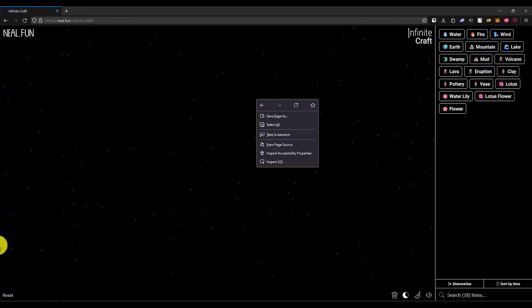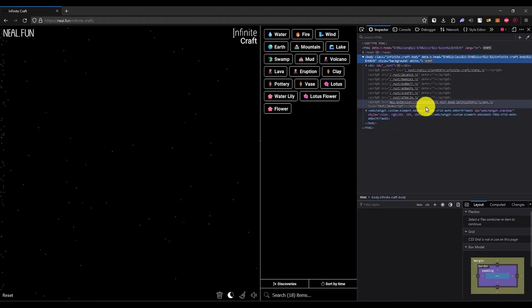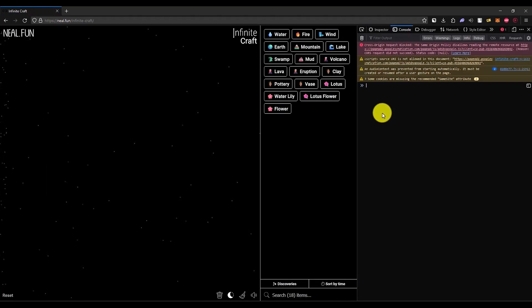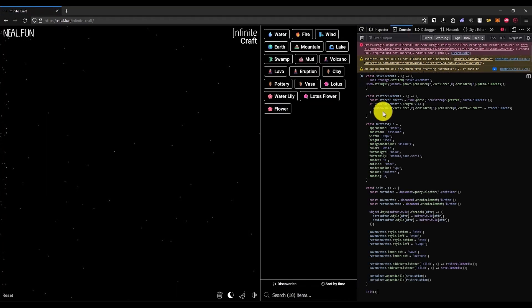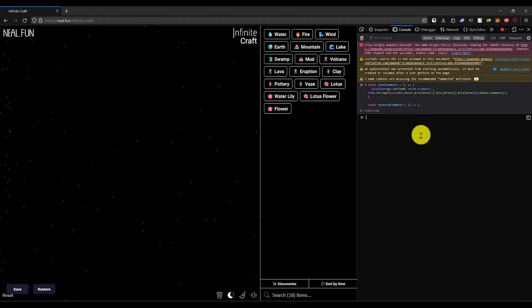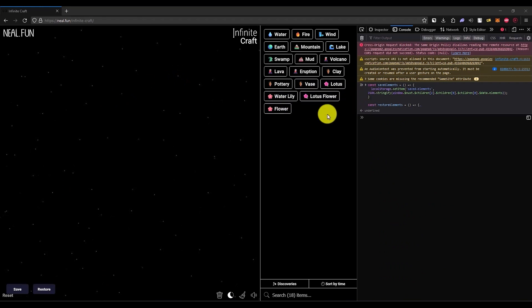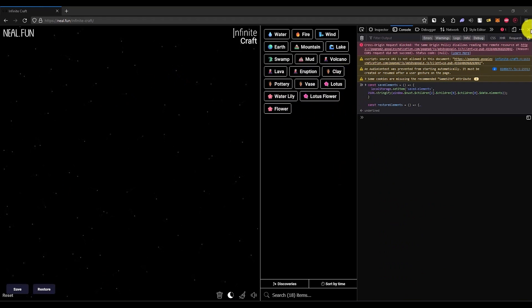Now, in order to bring that back, go to inspect, console, paste that thing again, hit enter, click on restore, and as you can see, all the elements are still over here. So that's it.